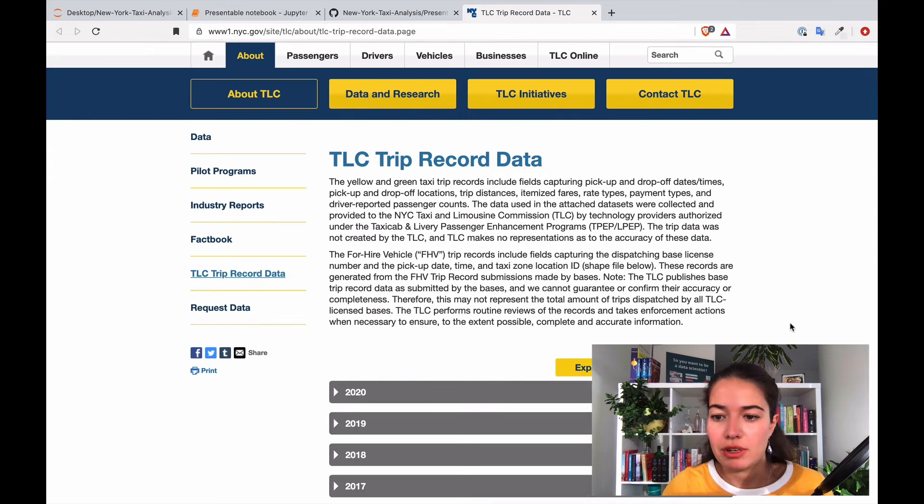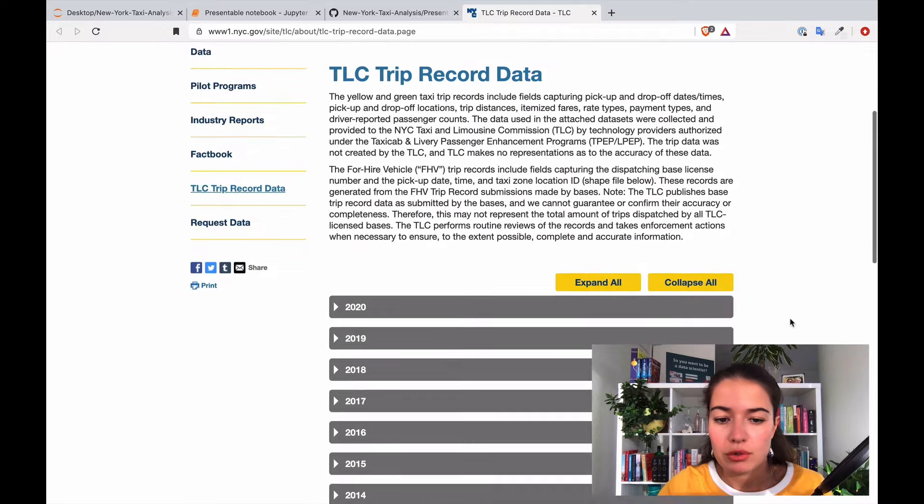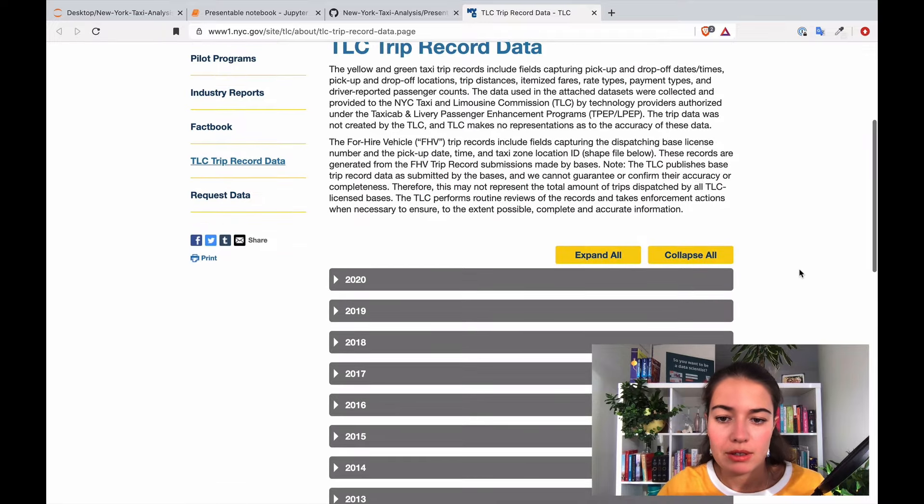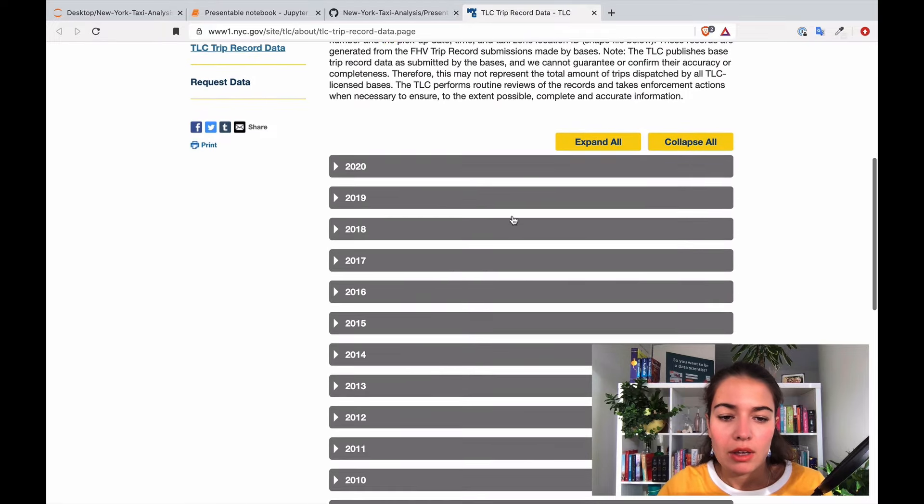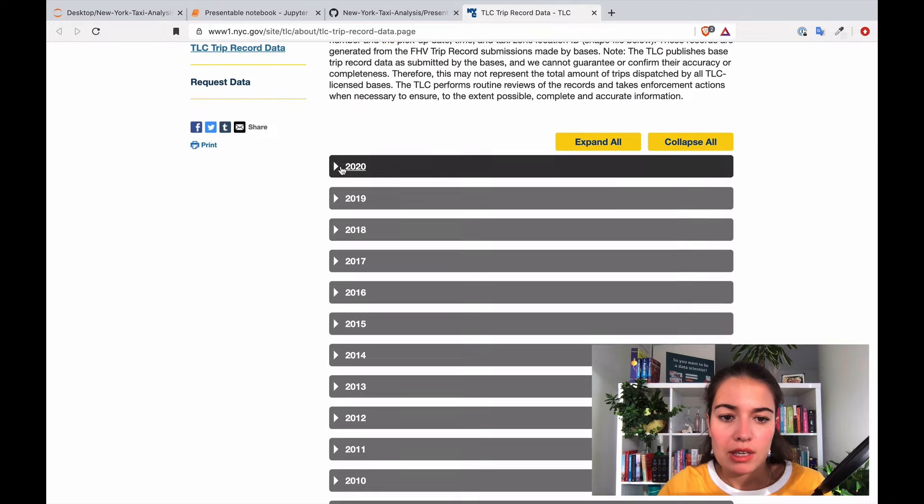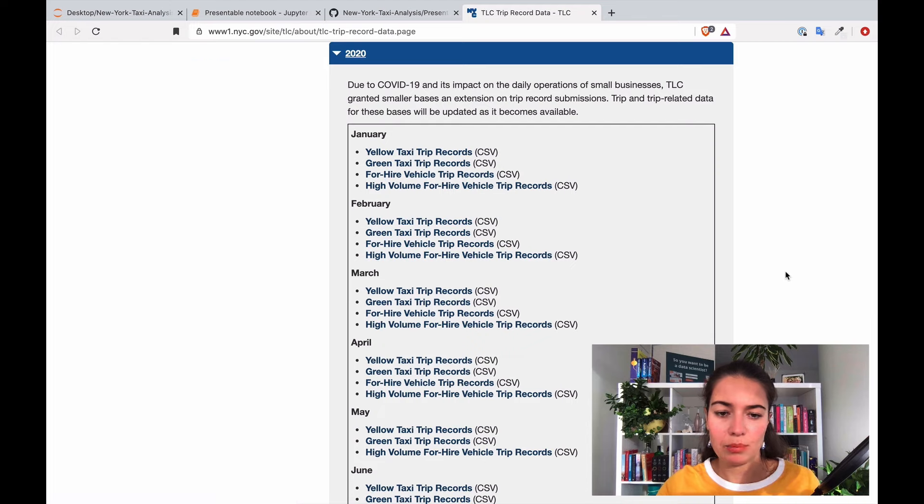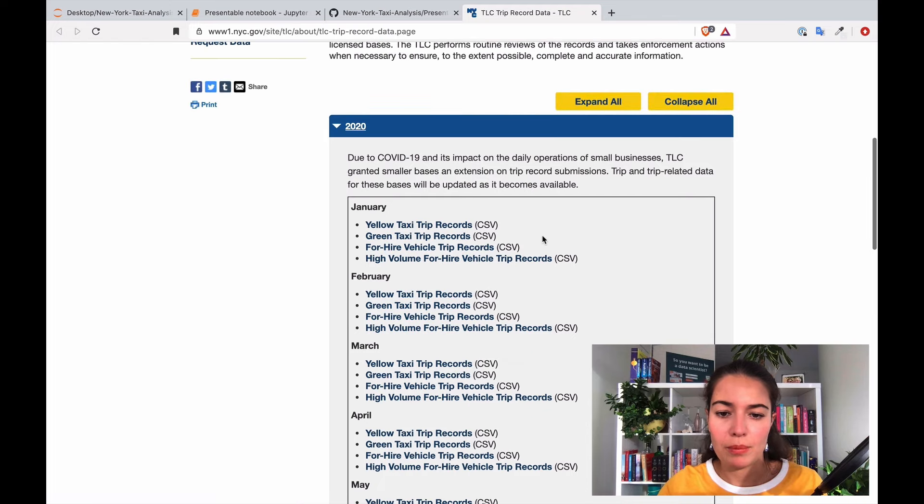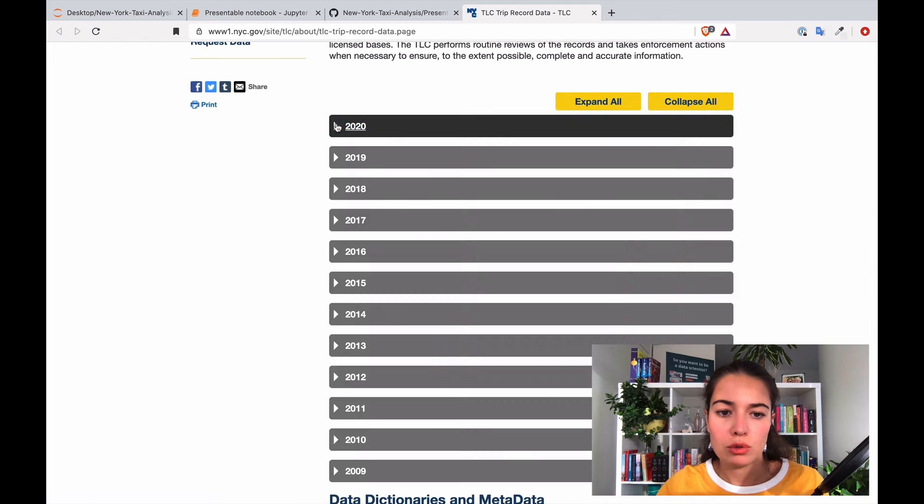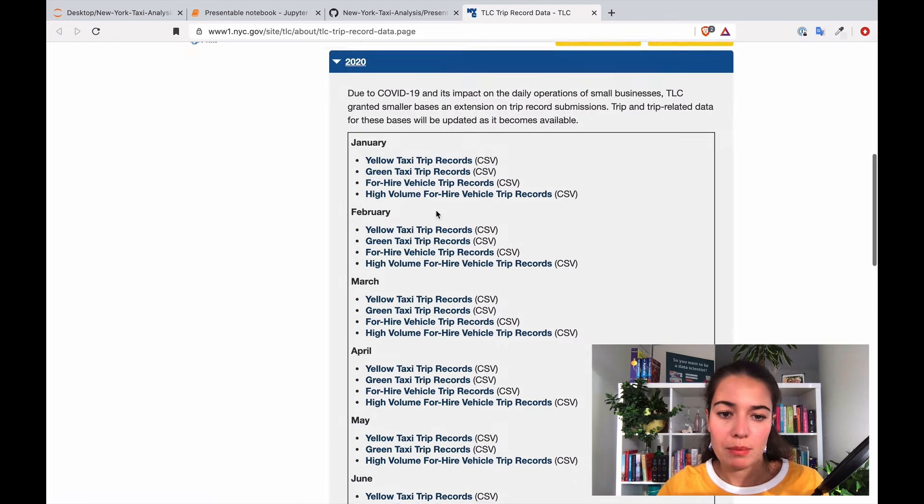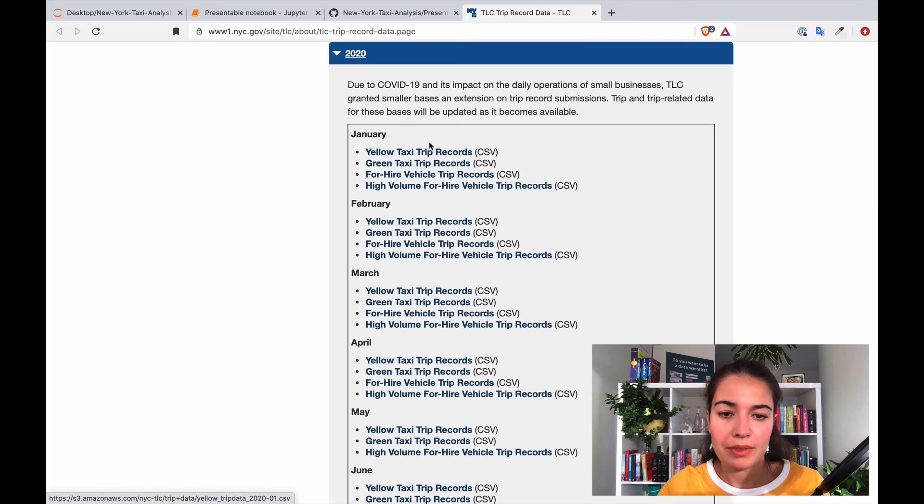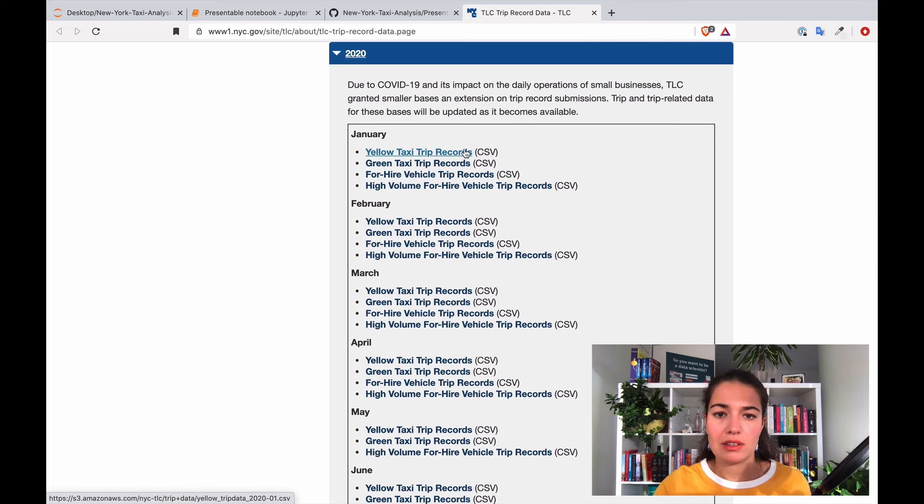Here you can see data points for every year and also for every month. Yellow taxi is the normal taxi that everyone uses, green taxi I think is a little bit more different so that's why I'll just focus on yellow taxis.